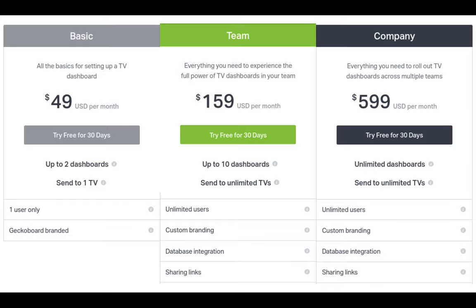At $159 a month, you can show it to the whole team with unlimited users. You get custom branding, which is good, and database integration, which is probably the key feature you need. You can share relevant links so you can see exactly what's going on. The main tier gives you unlimited dashboards for $599. This is an excellent way to show your KPIs and metrics to the company with the minimum of coding.